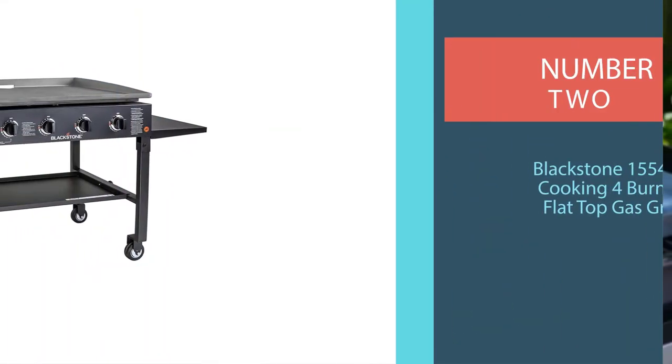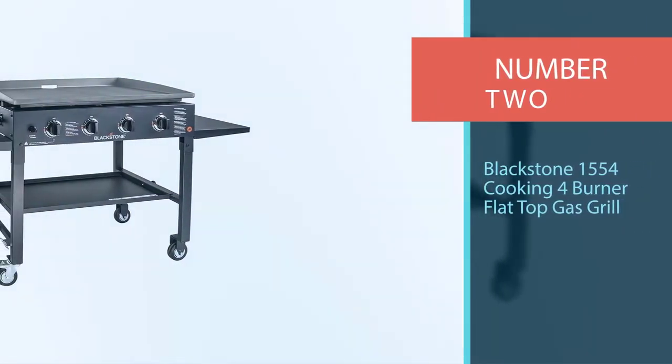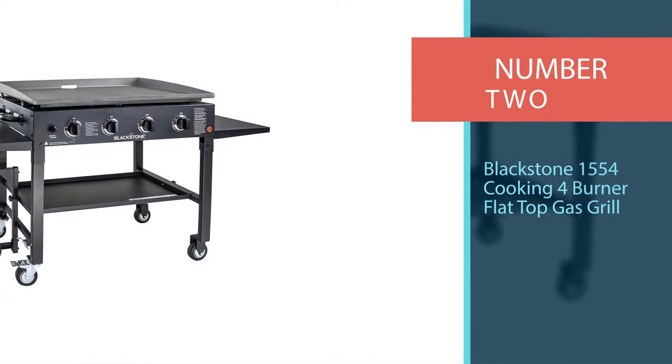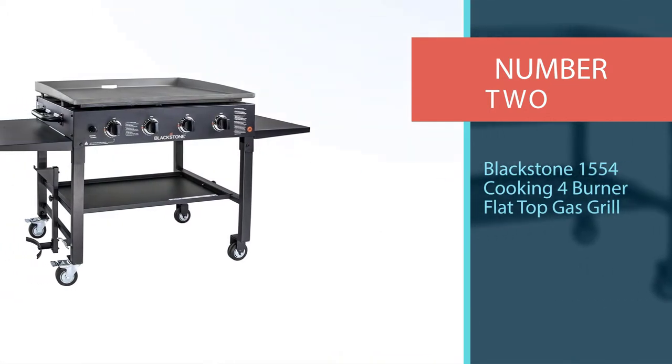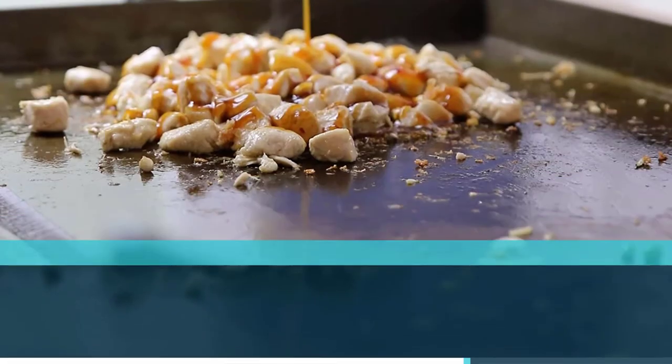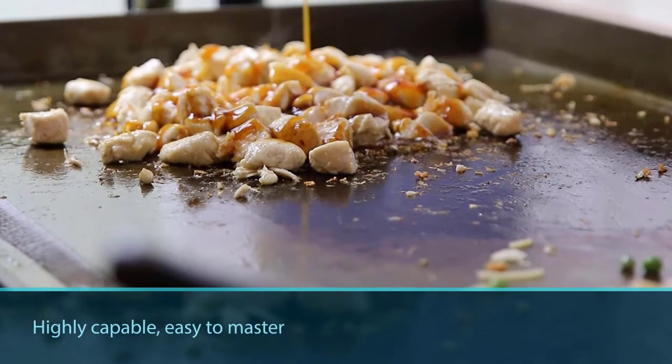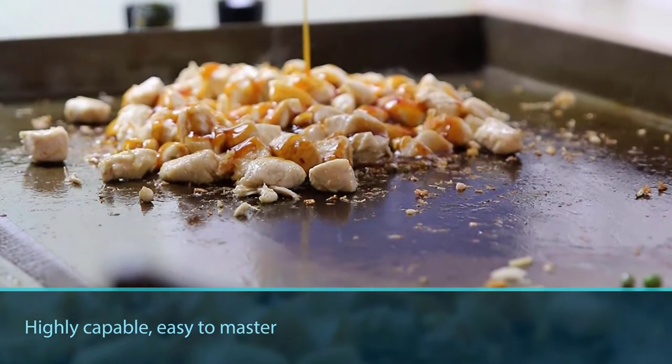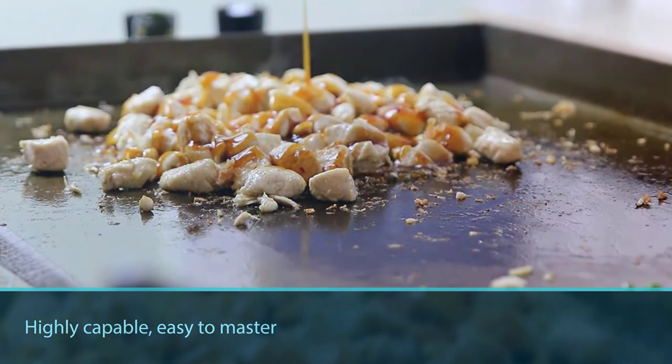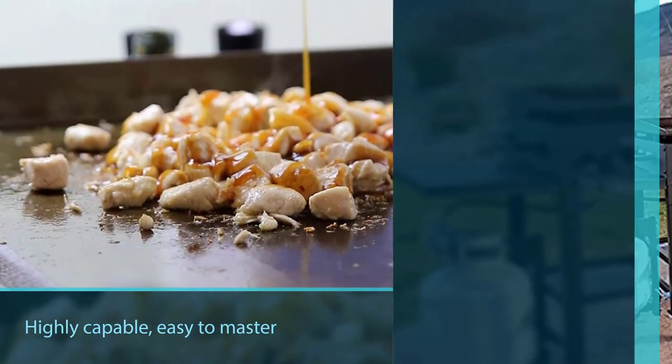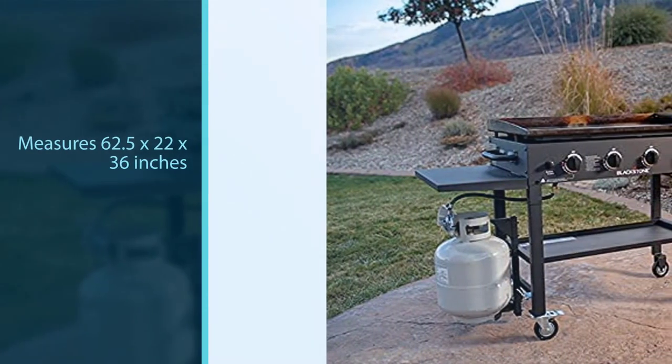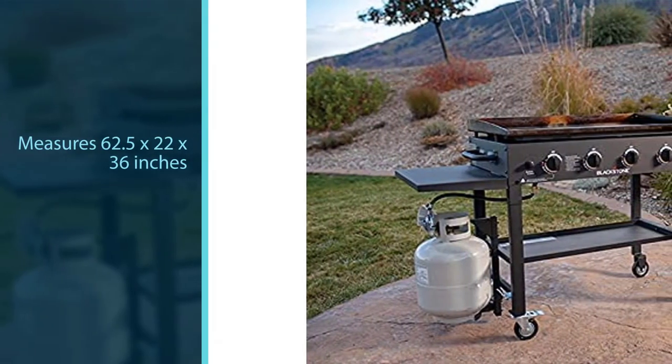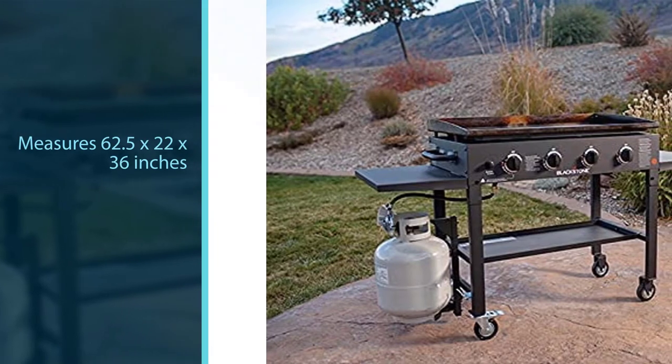Number two: Blackstone 1554 Four Burner Flat Top Gas Grill. The Blackstone 1554 four burner outdoor griddle is no average griddle. It's highly capable, easy to master, and durable for many years of outdoor cooking. It measures 62.5 x 22 x 36 inches in size.